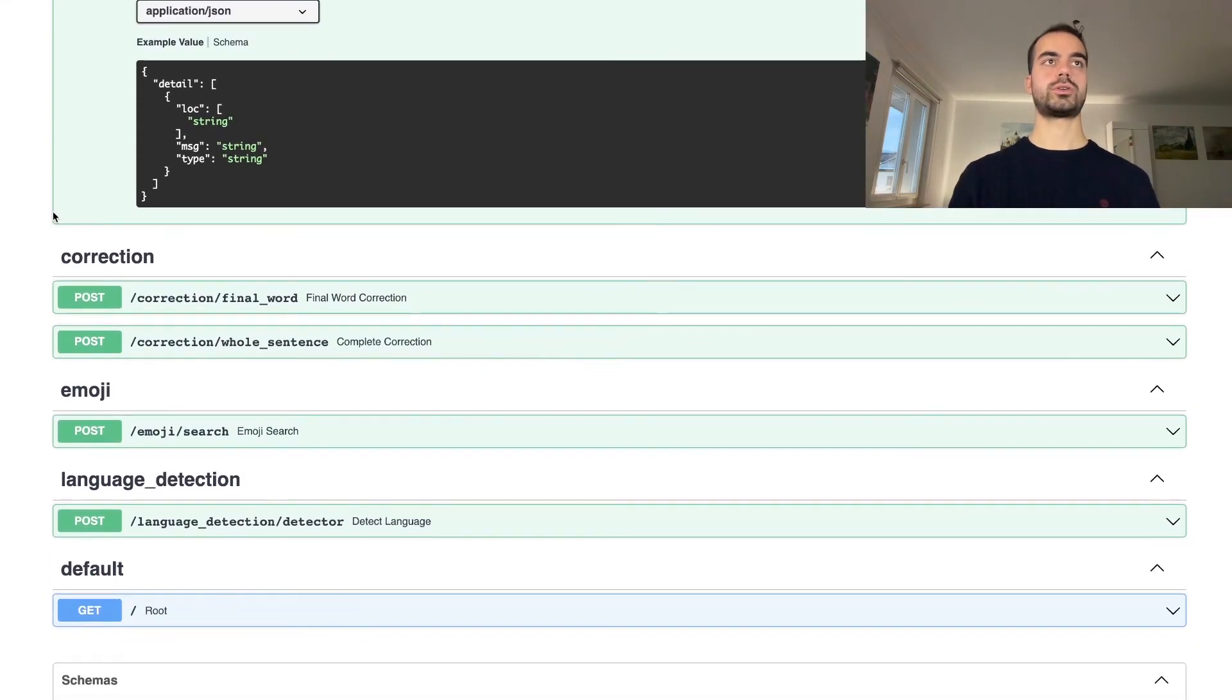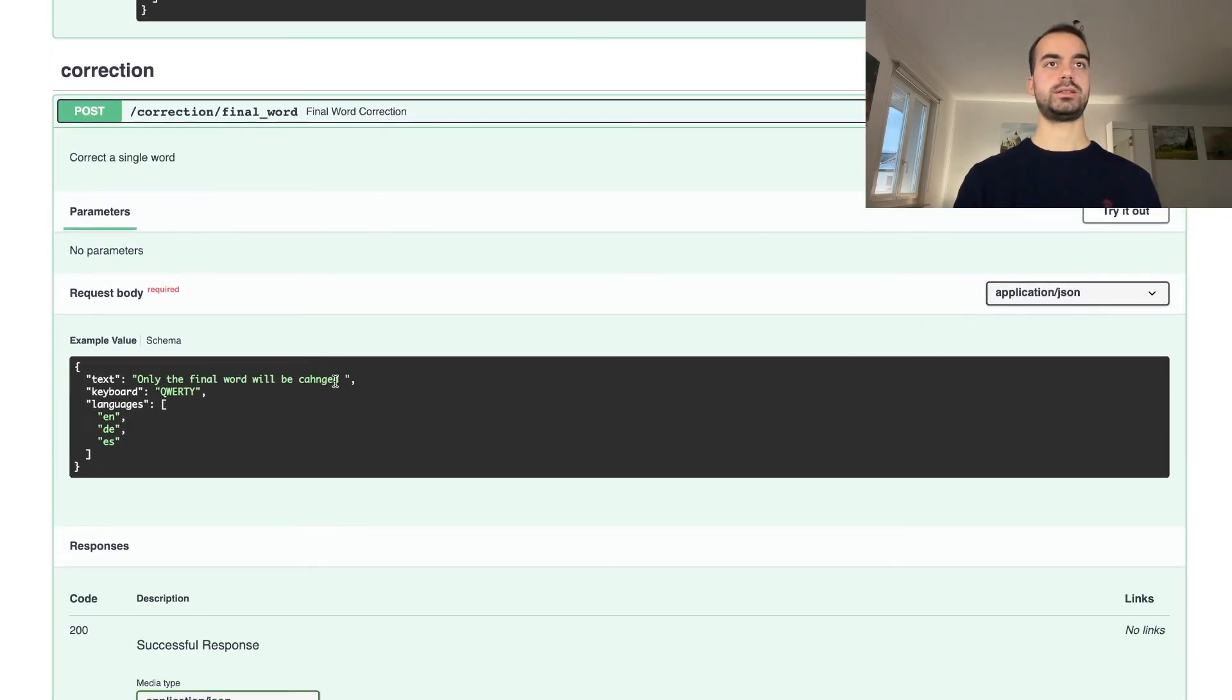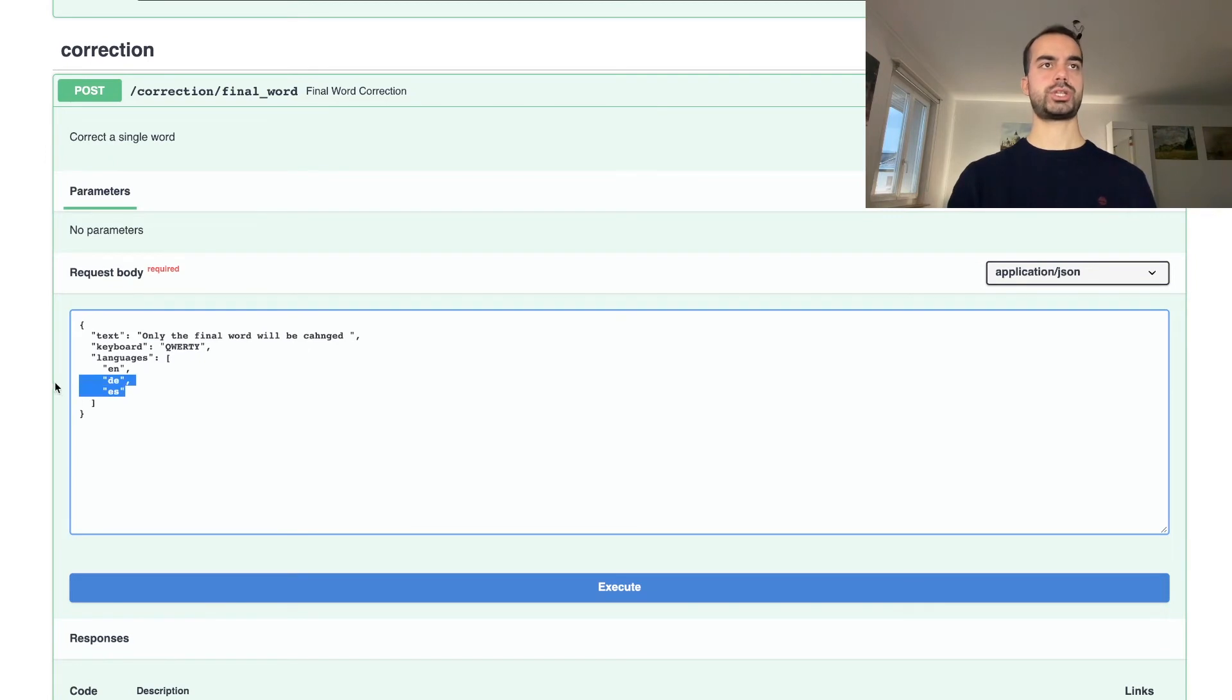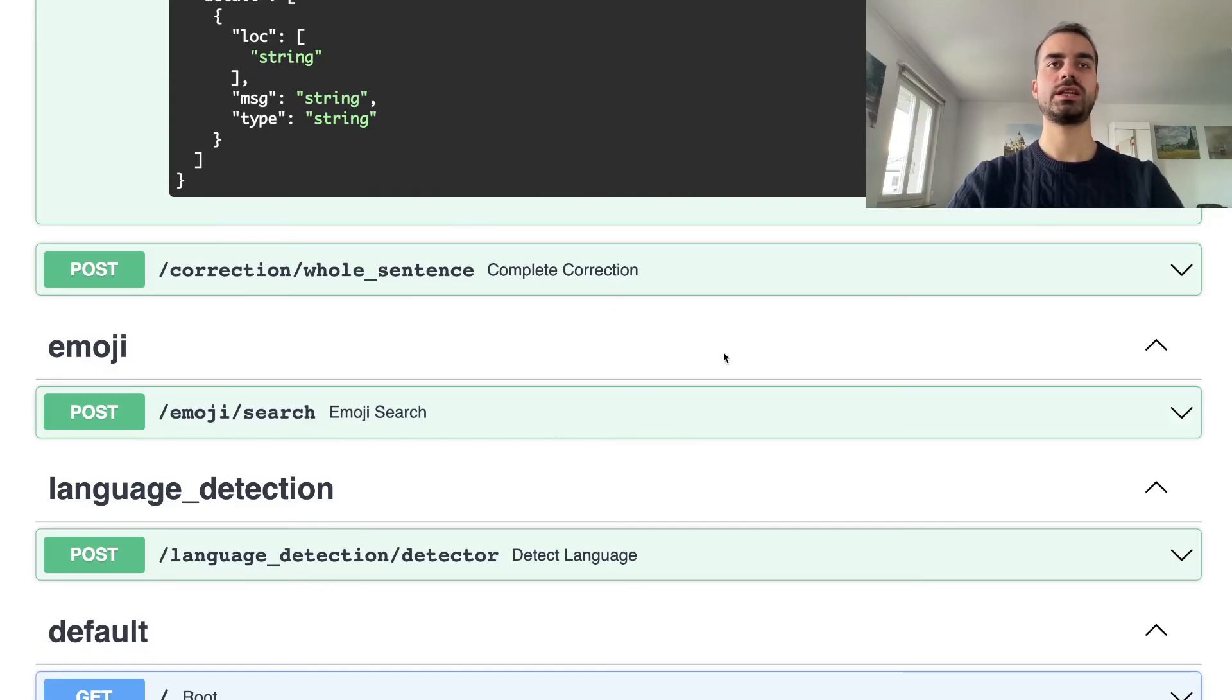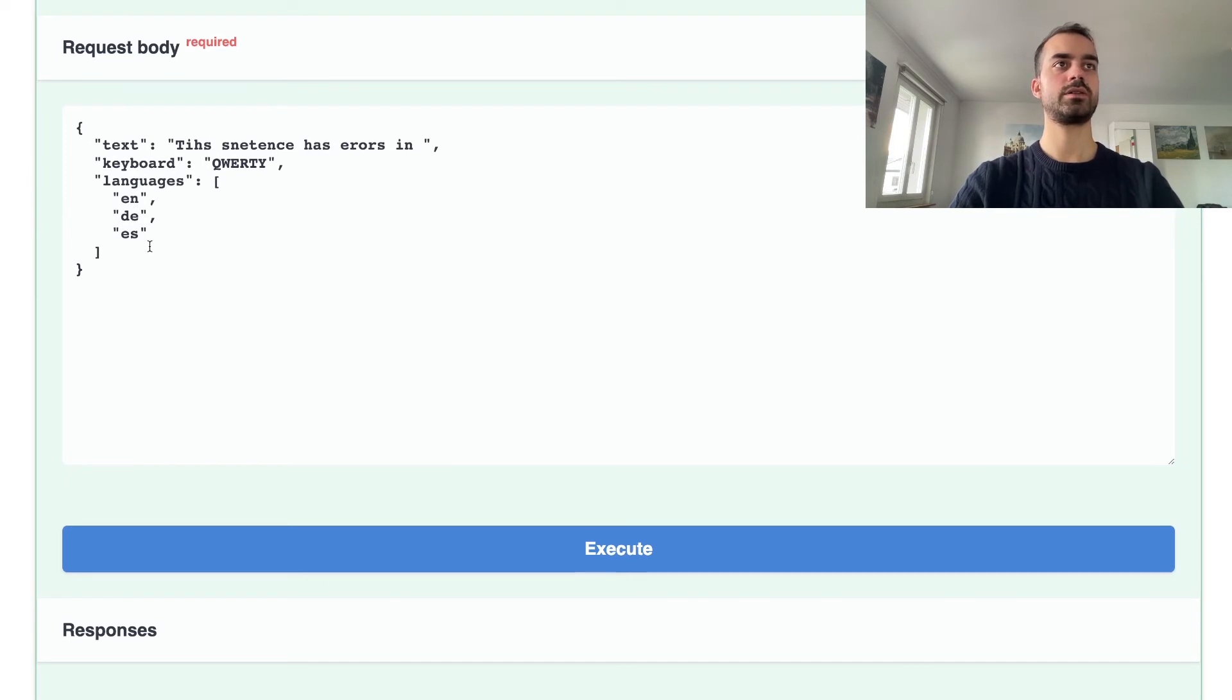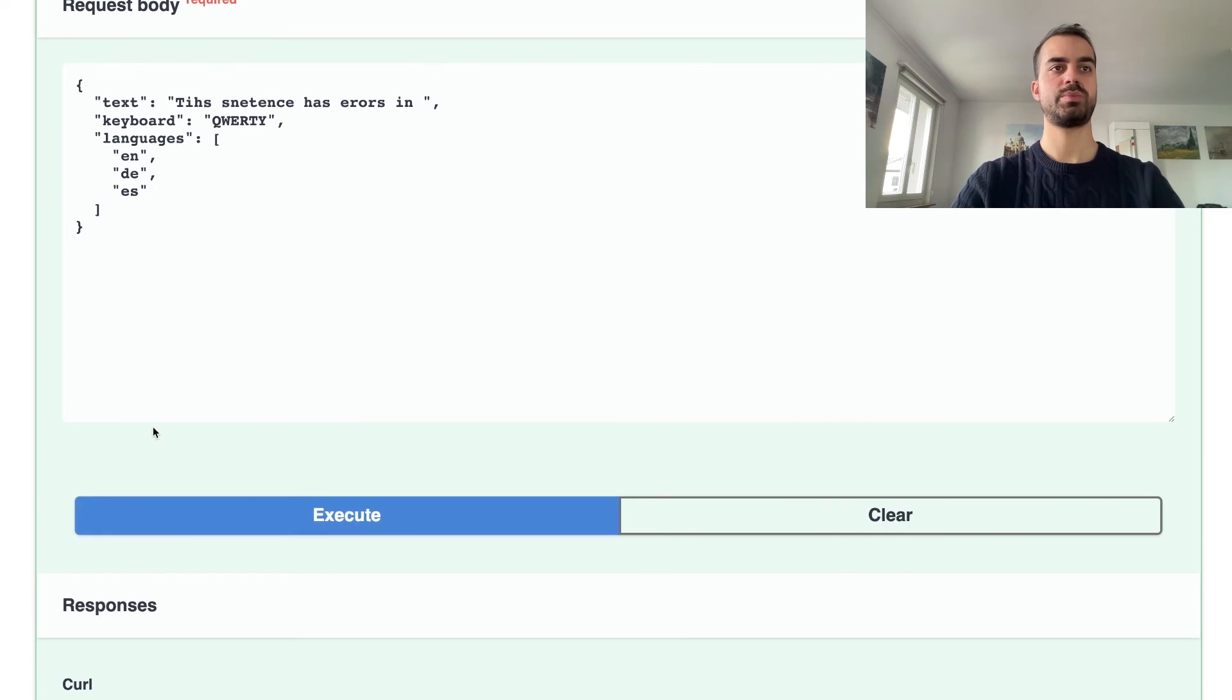Similarly work also the correction routes. In the final word correction route, we can input the text, the keyboard layout which helps with finding typos, and the languages that we want to do autocorrection in. For now, let's just input English and let's see how this sentence that has a spelling mistake in the last word gets corrected. The whole sentence correction endpoint instead helps us to correct a whole sentence. We again write a text, a keyboard layout, and the languages. Let's now leave three languages and let's make the API do the work. Here the API will look at each individual word and try to correct spelling mistakes.